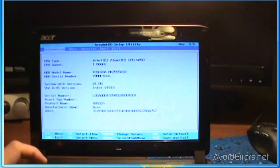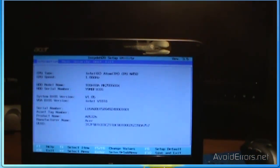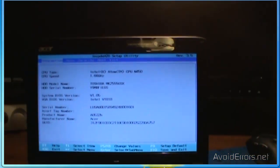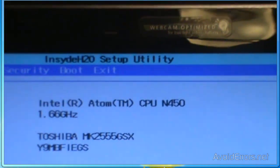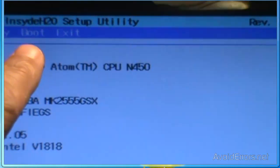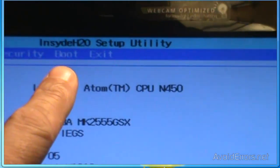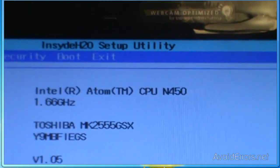Now I am going to boot the laptop. Press F2 to go into the BIOS. Then in the BIOS I am going to select Boot so I can select the USB to be my first boot device.